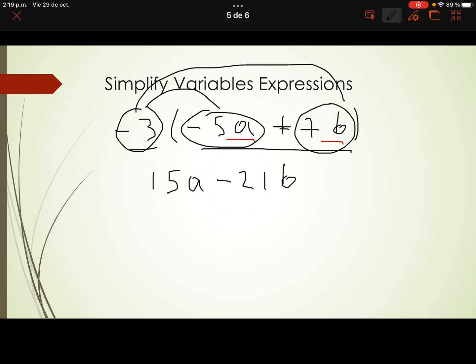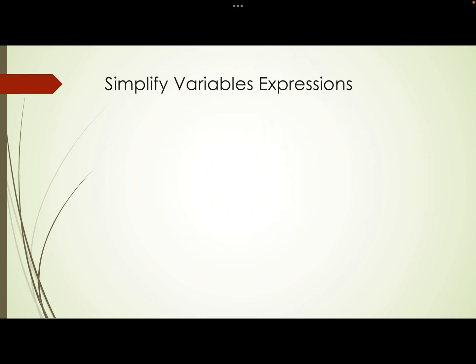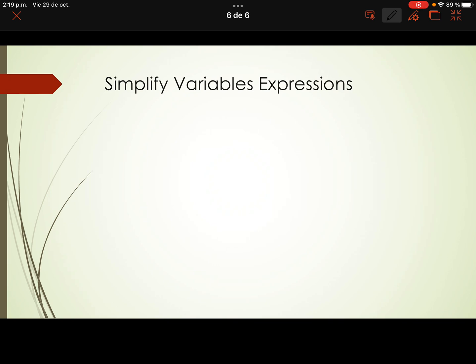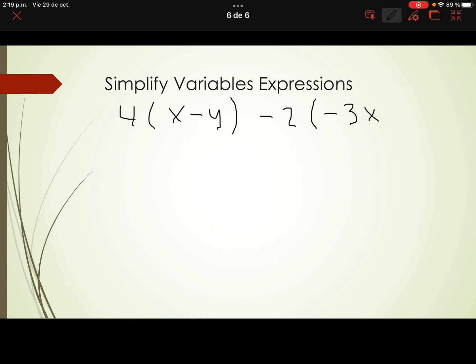That is what we call the distributive property — because it's not possible to add the expression inside the brackets, we apply it. One more example: simplify the following variable expression: 4 times the quantity x minus y, minus 2 times the quantity negative 3x plus 6y.